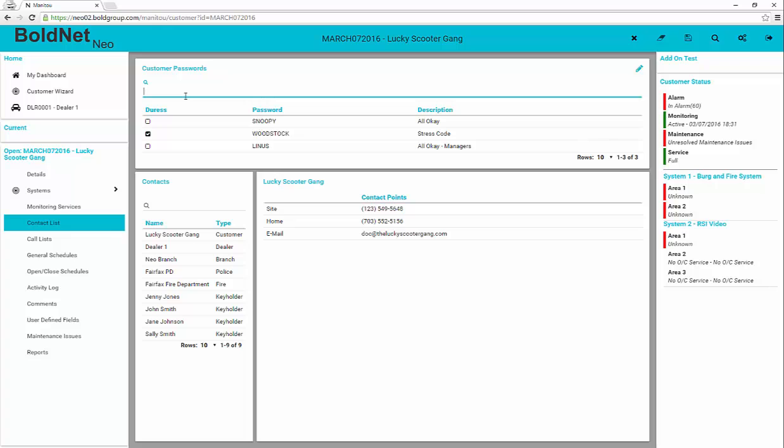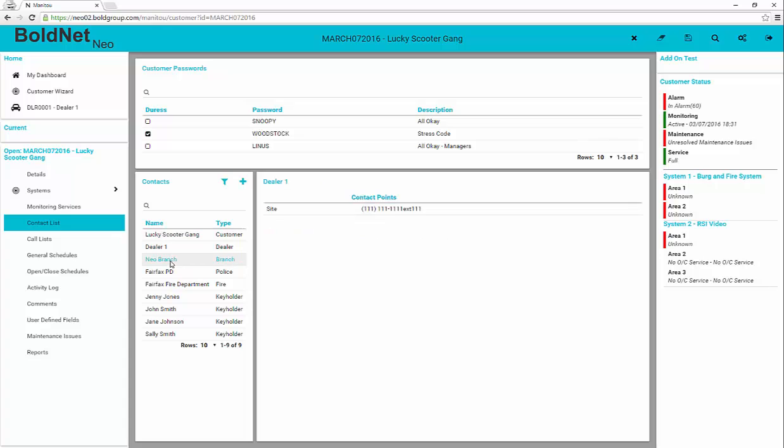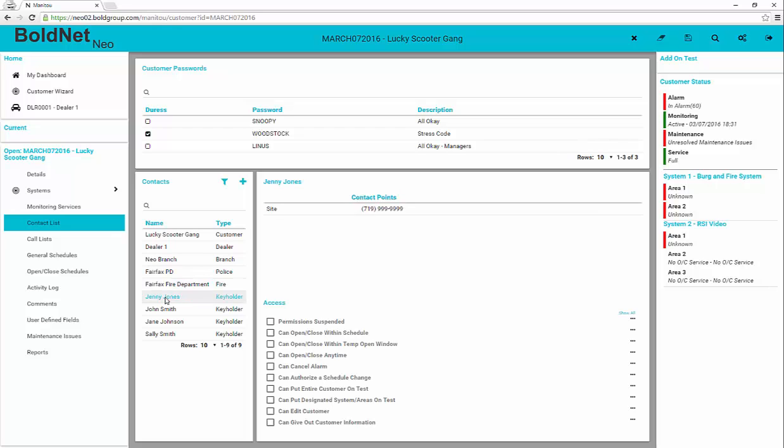All contacts show in the lower portion of the form, and when selected, the contact details for the selected contact loads. Once again, the pencil indicates the ability to edit the form, when permissions allow.